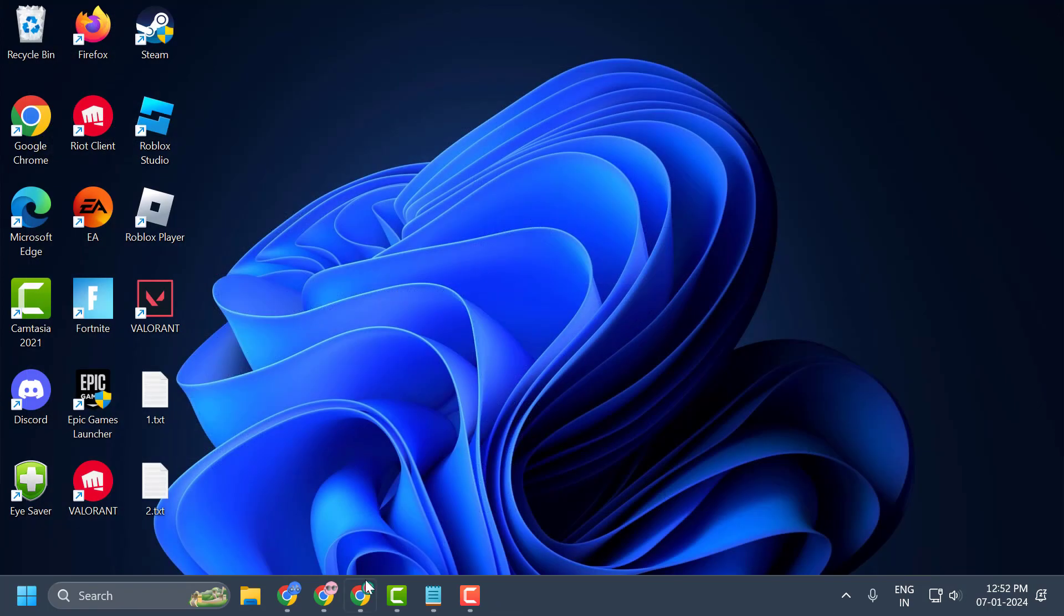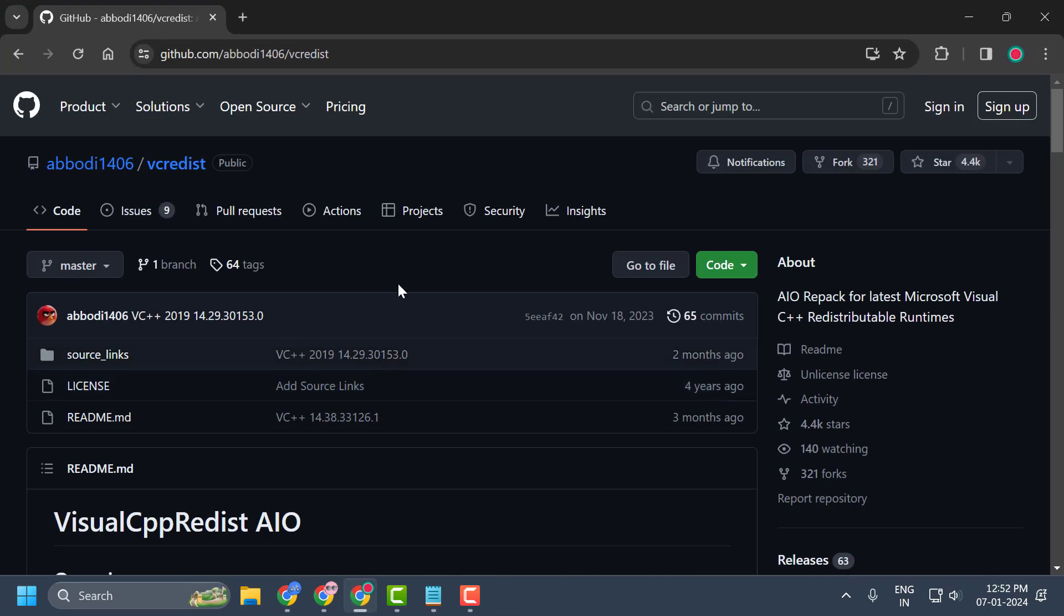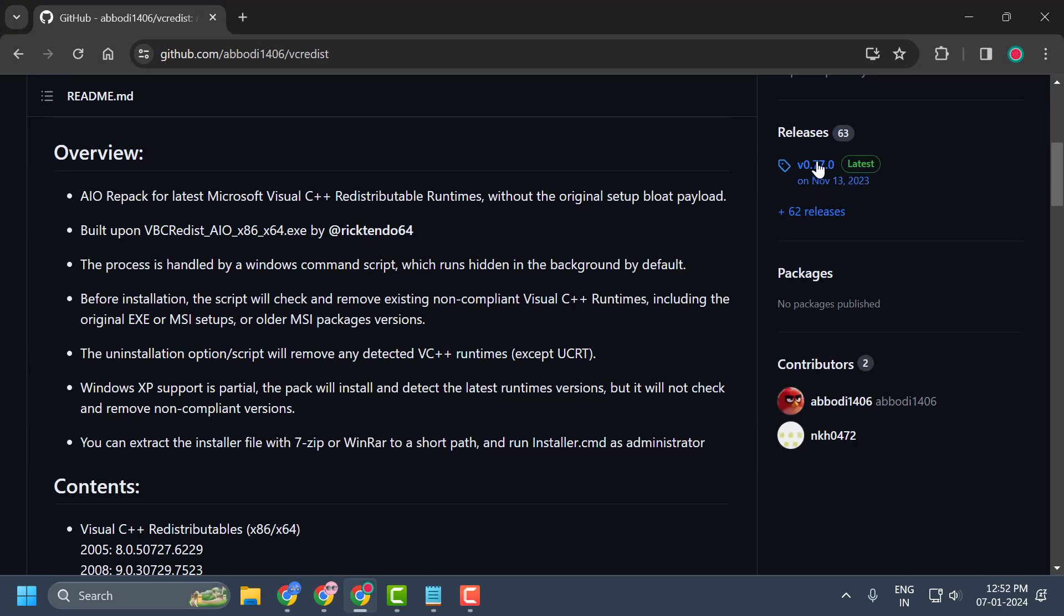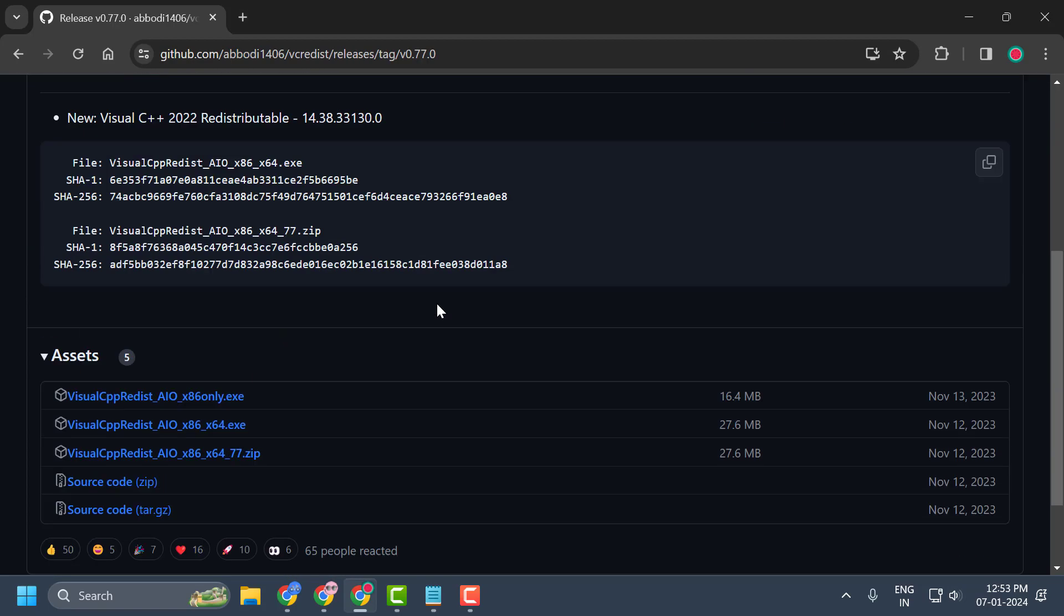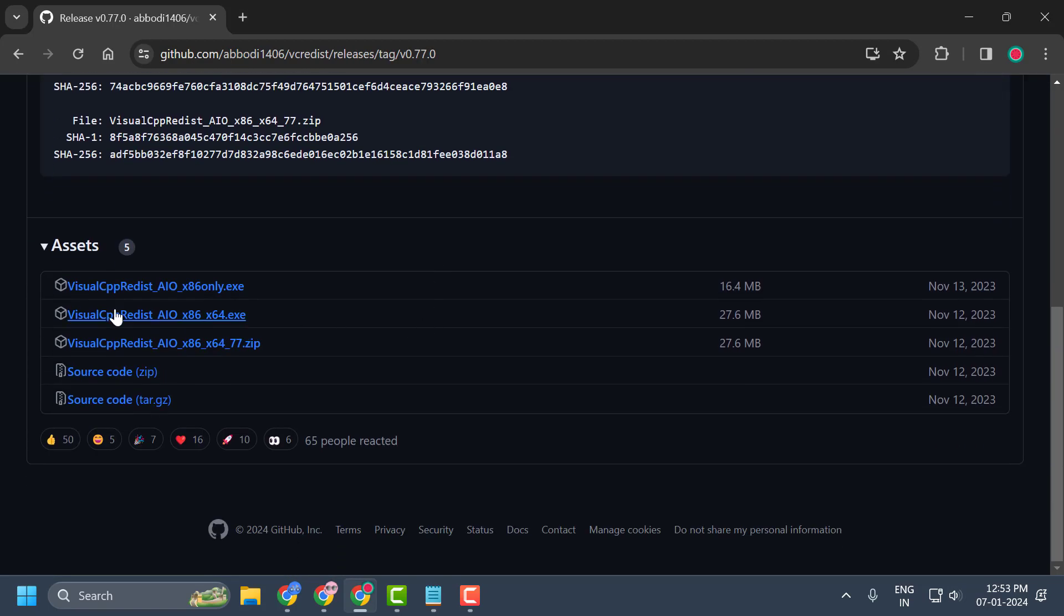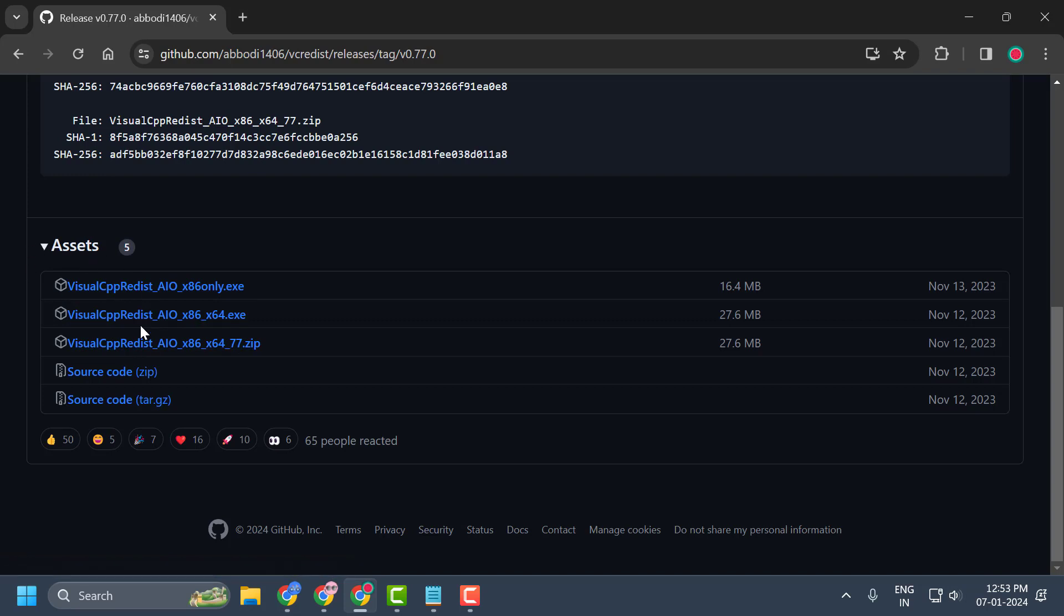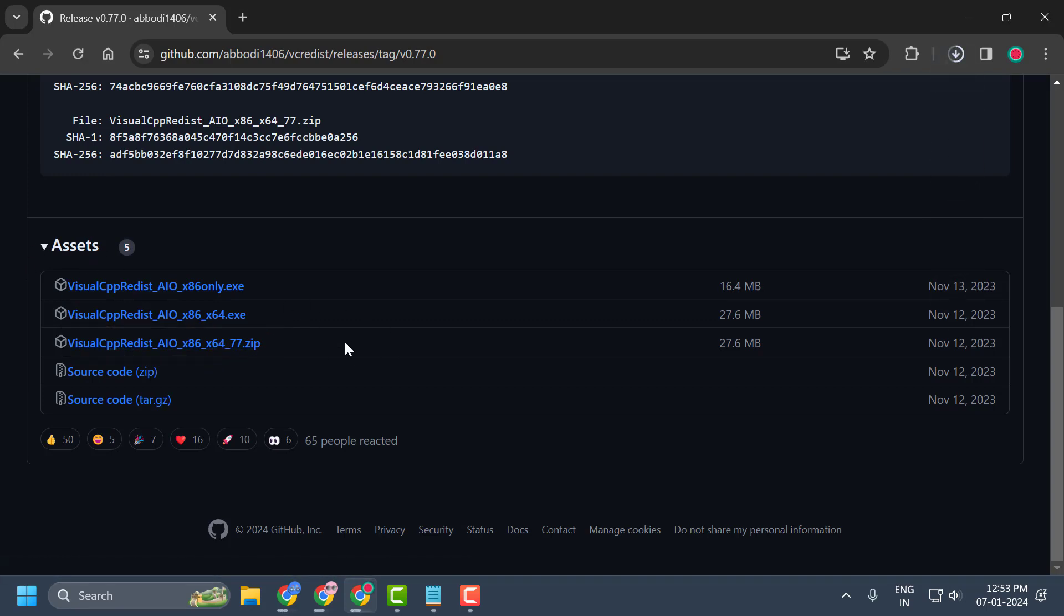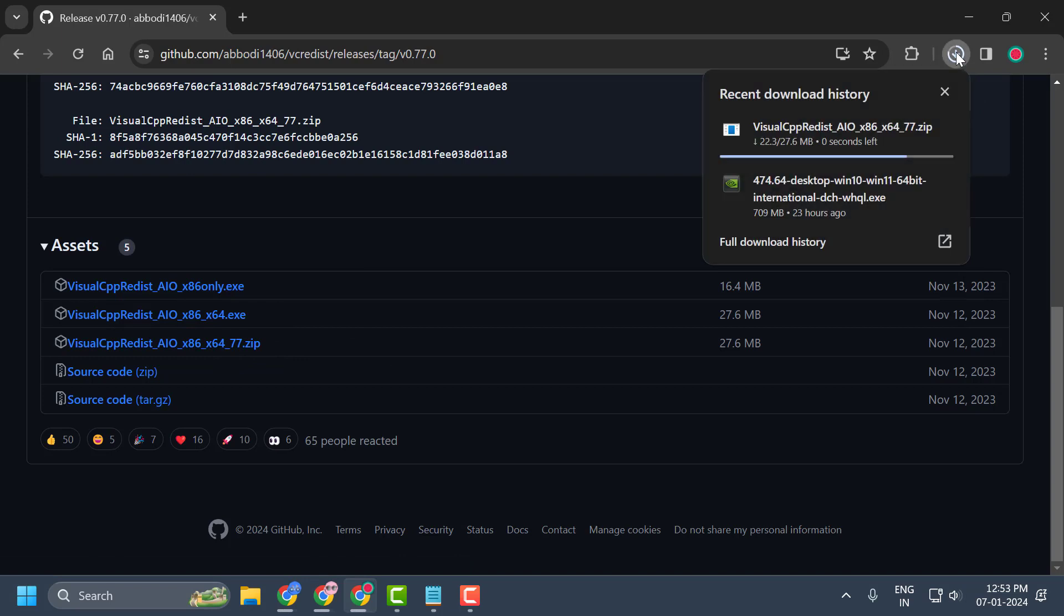Now you just need to check my video description for this link. You just need to scroll down on the right side and click on latest. Now you just need to scroll down. You just need to click on the third file under the assets. Click on the third file for the 64-bit version.